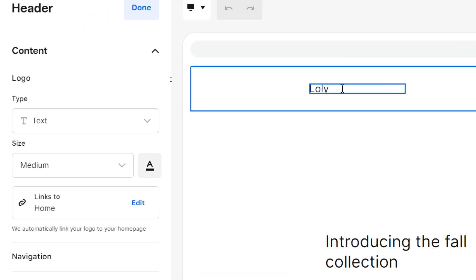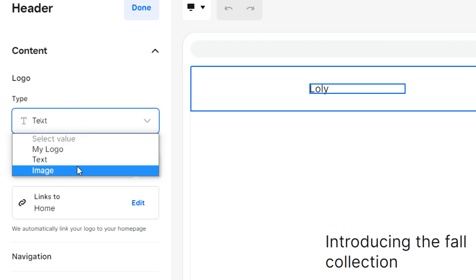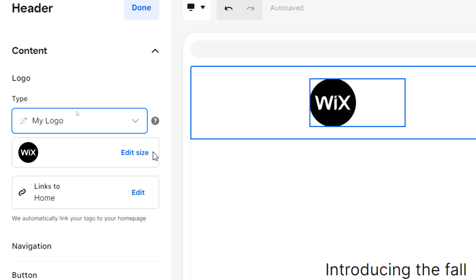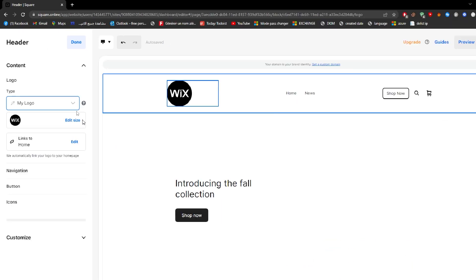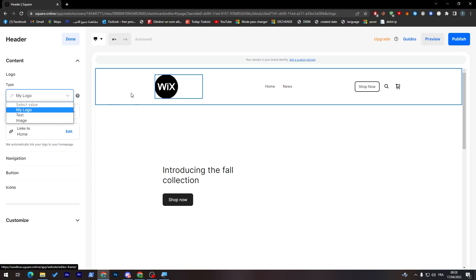Logo has three options: my logo, image, or text. Let's go with my logo. In my logo, you can choose your own logo from whatever you'd like and add it. For example, I have here works. For image, it is the same.